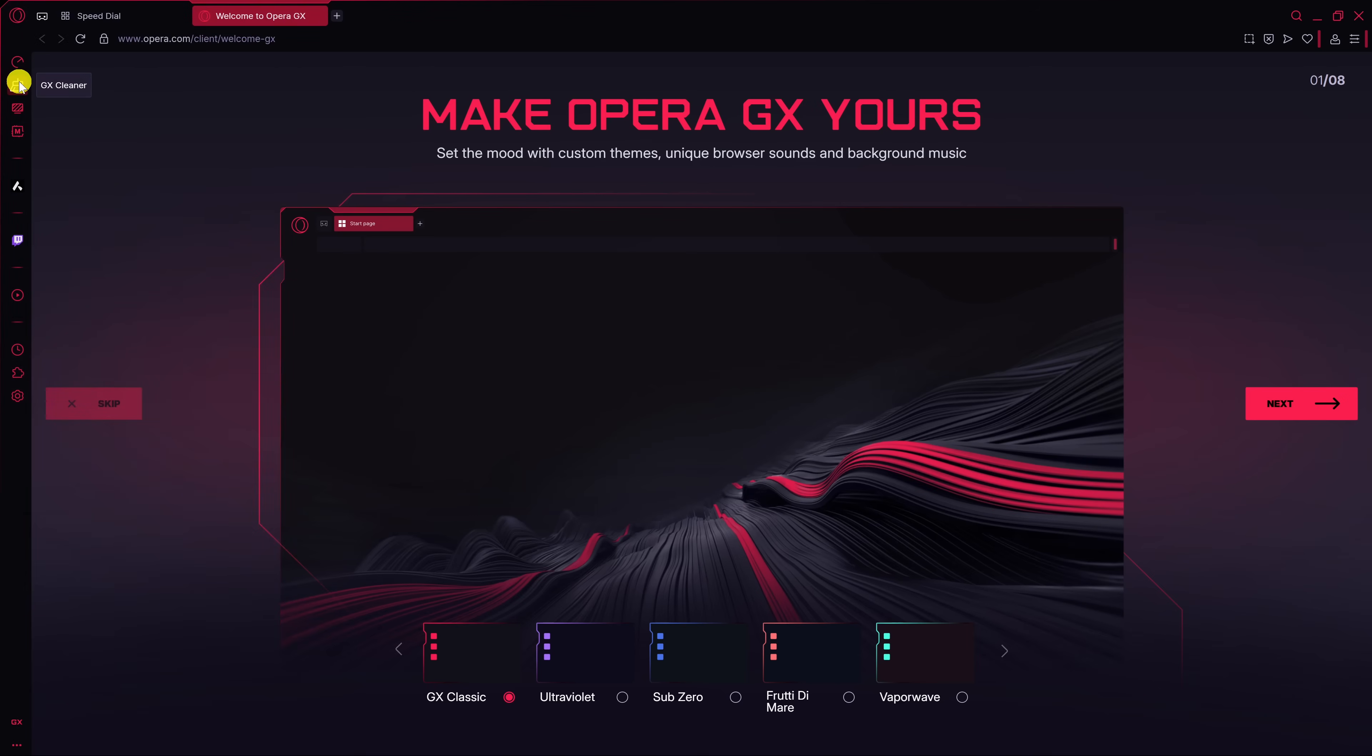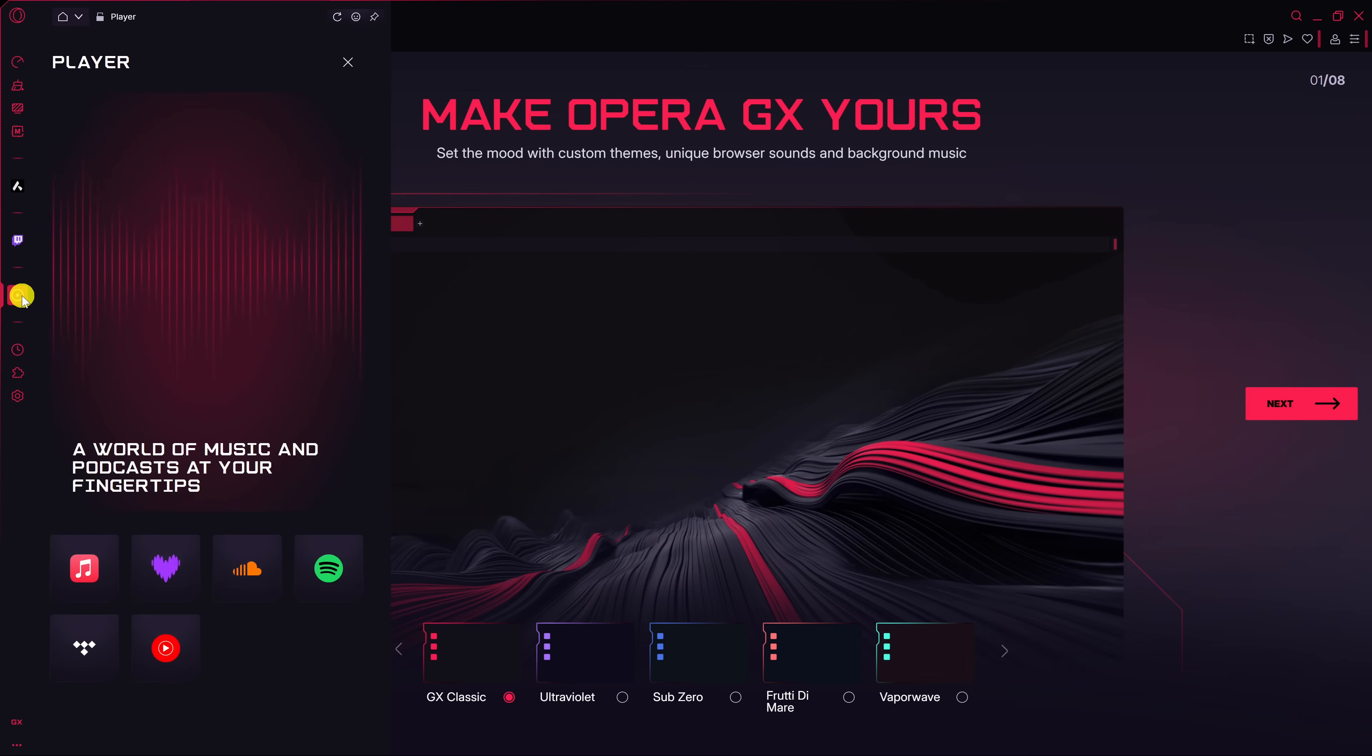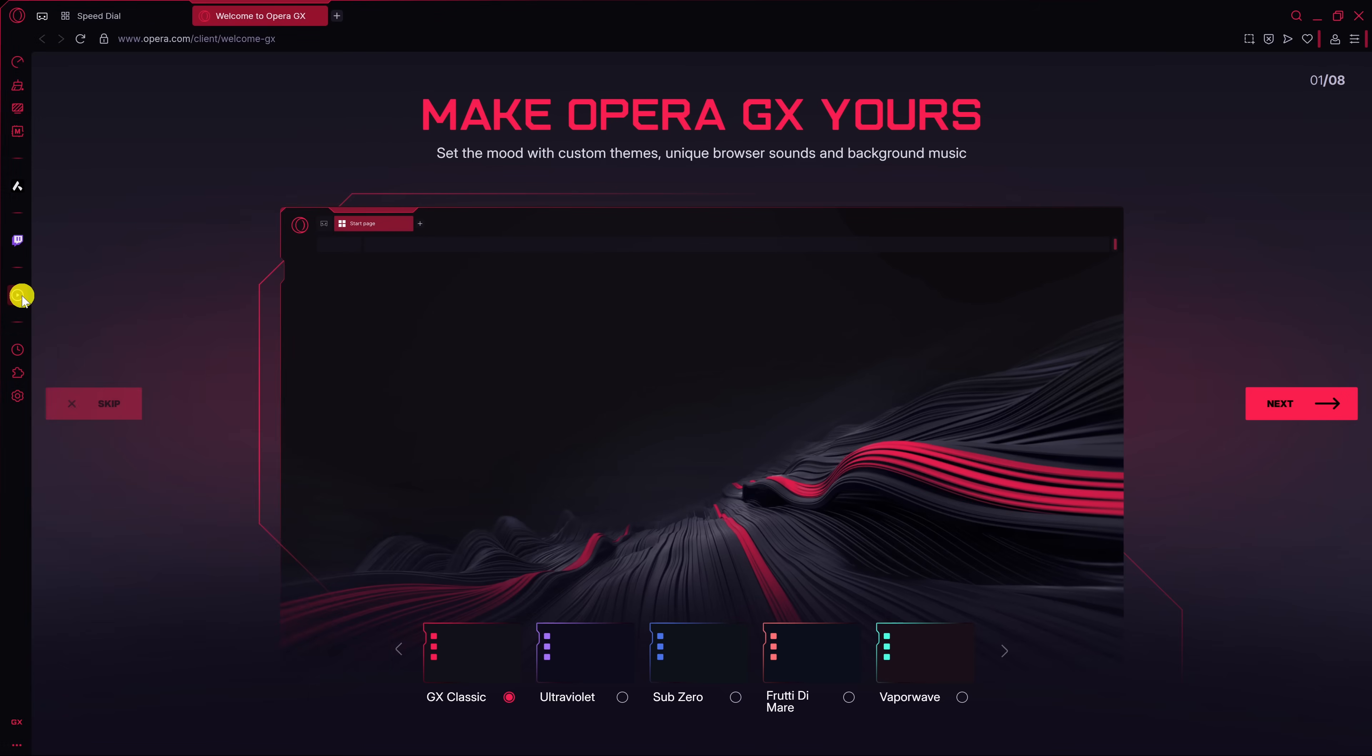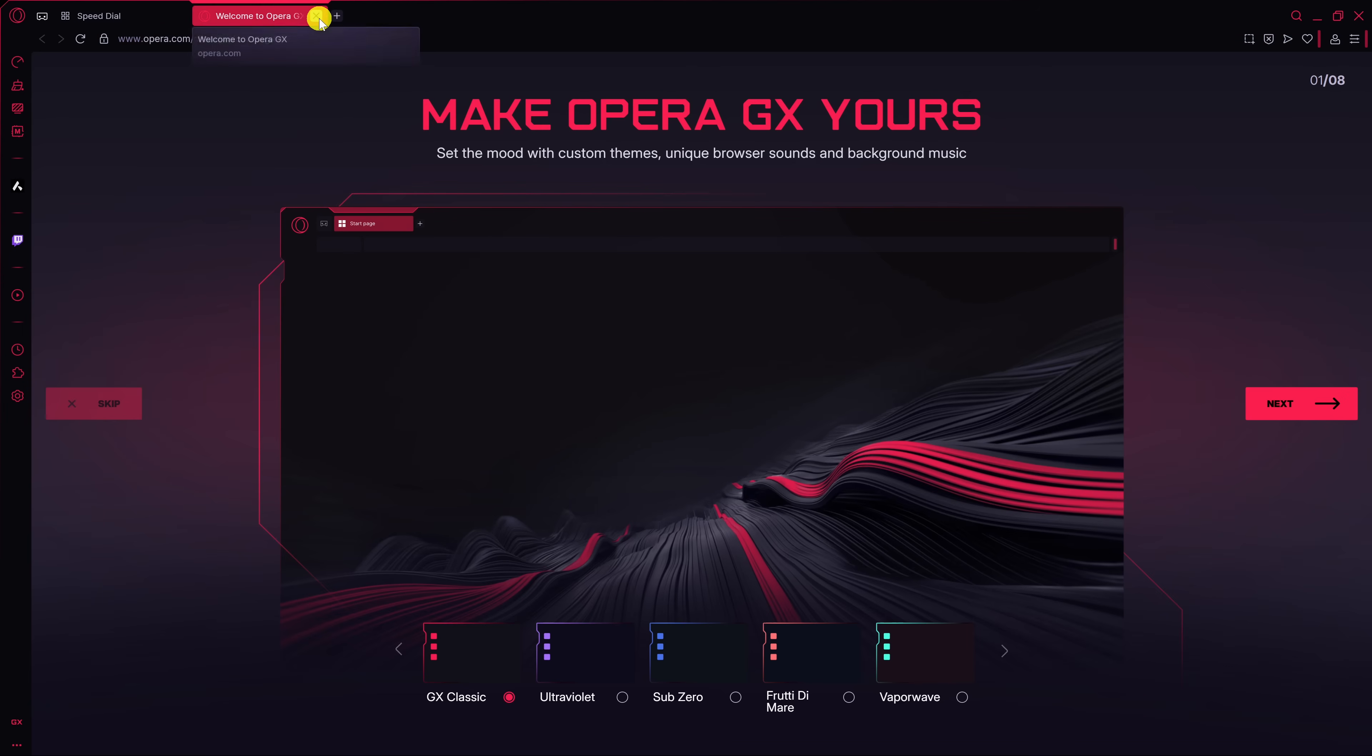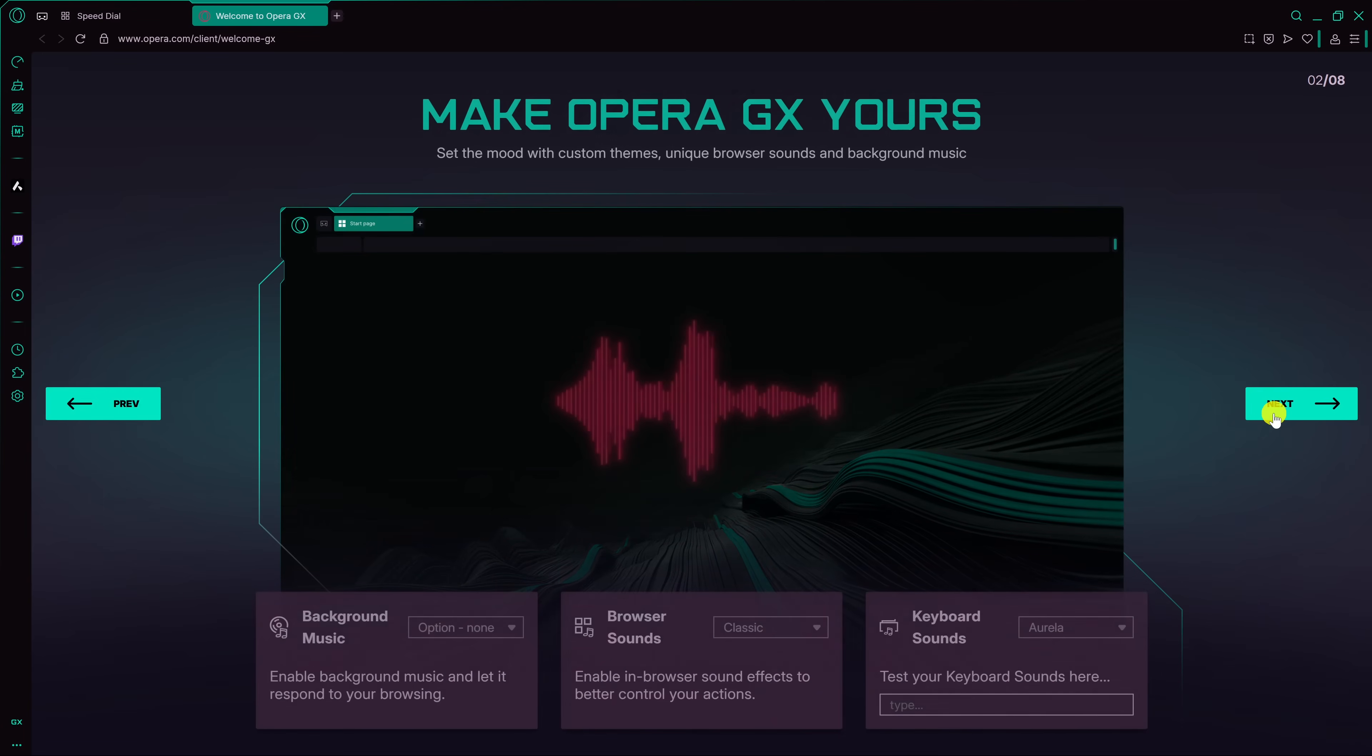Another feature here is GX Cleaner to clear out cookies, cache, and other junk. There's also a tab here called Player to listen to Spotify or some other music or podcast service. To customize Opera GX, when you first launch it, you'll get this Welcome to Opera GX Page. Go through each of these pages to change these settings to make it your own.